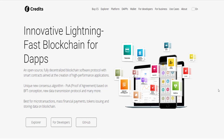Gradit is an open, lightning-fast infrastructure blockchain protocol built on the principle of full decentralization. Gradit is a fully decentralized system developed on the cutting edge of modern blockchain technology to create and maintain high-quality DApps applications.